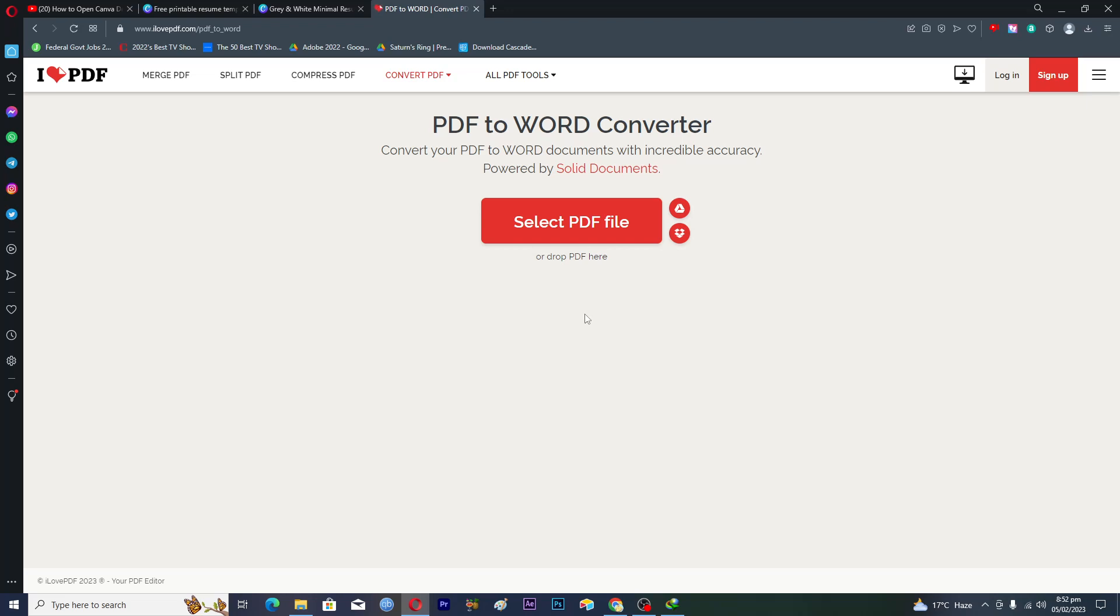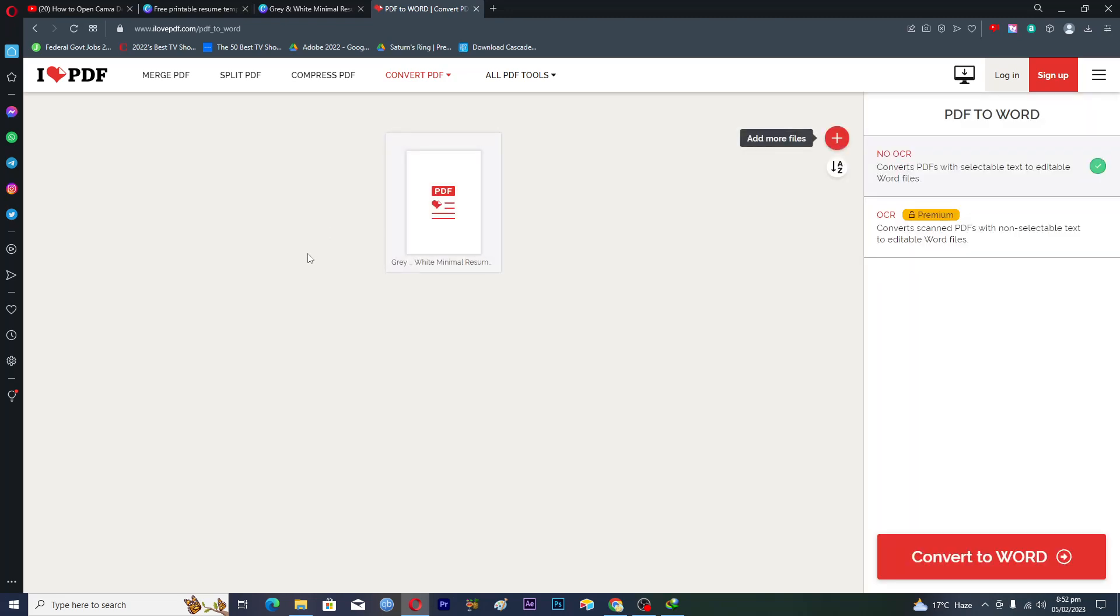After uploading the file here, it will convert this PDF design to Word. Then we will click on convert to Word.